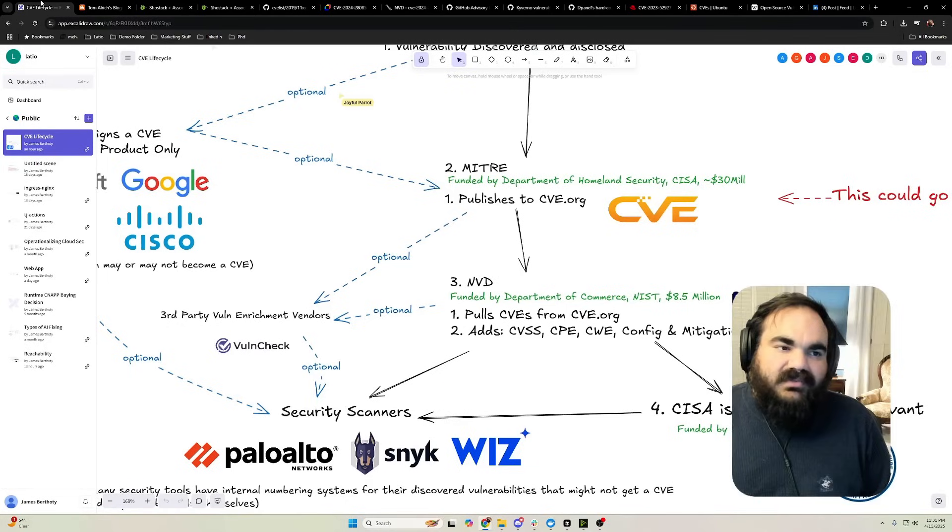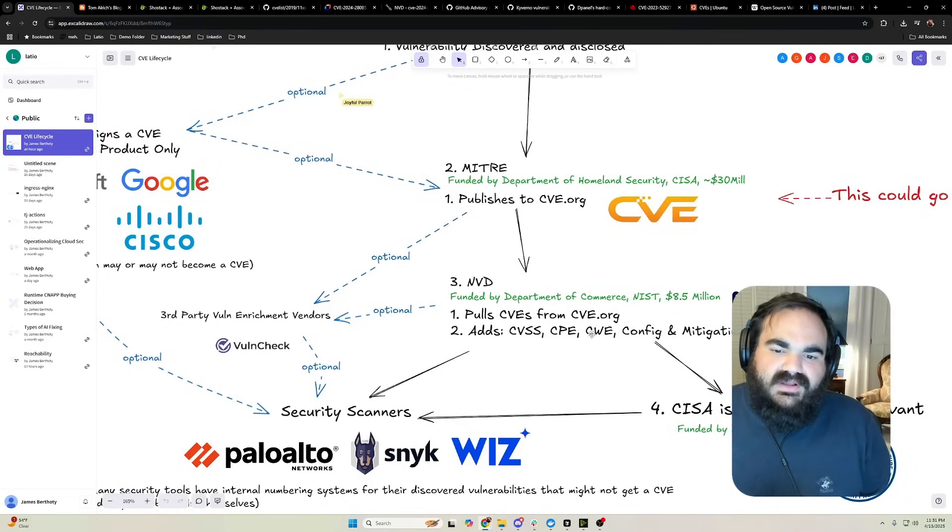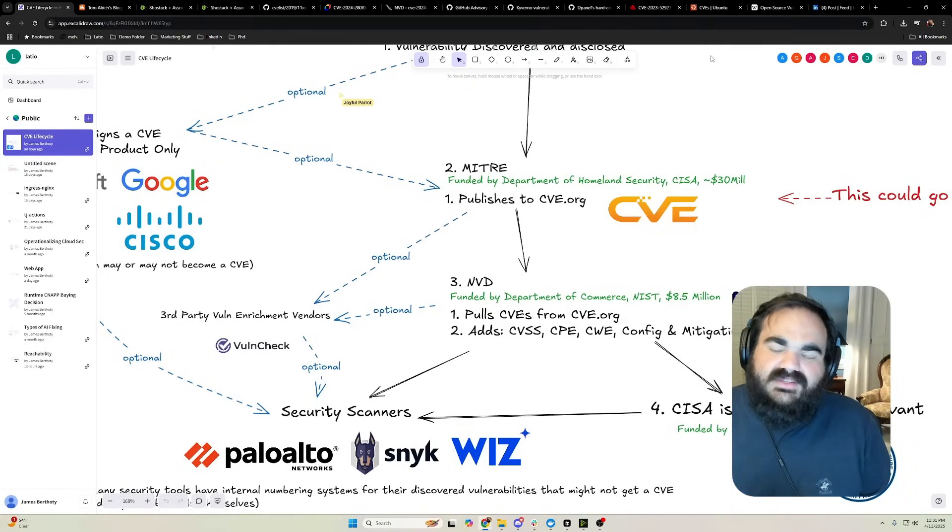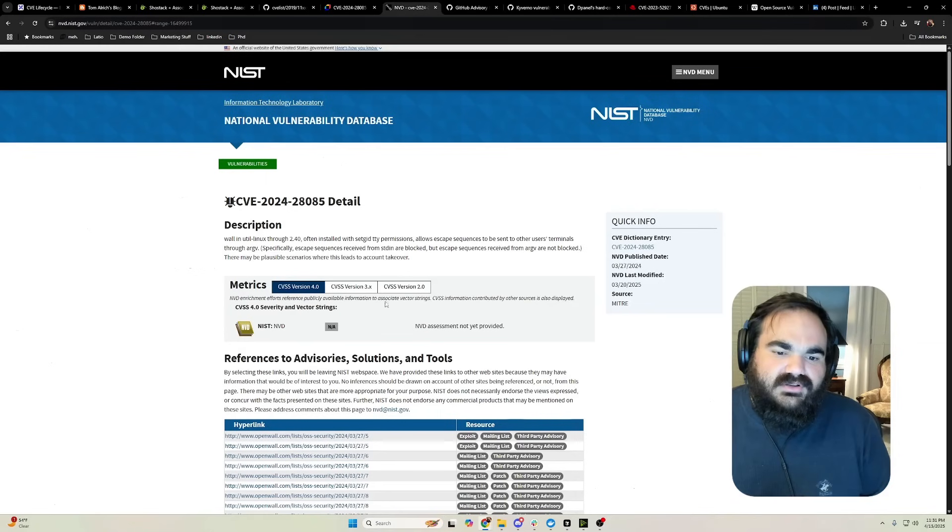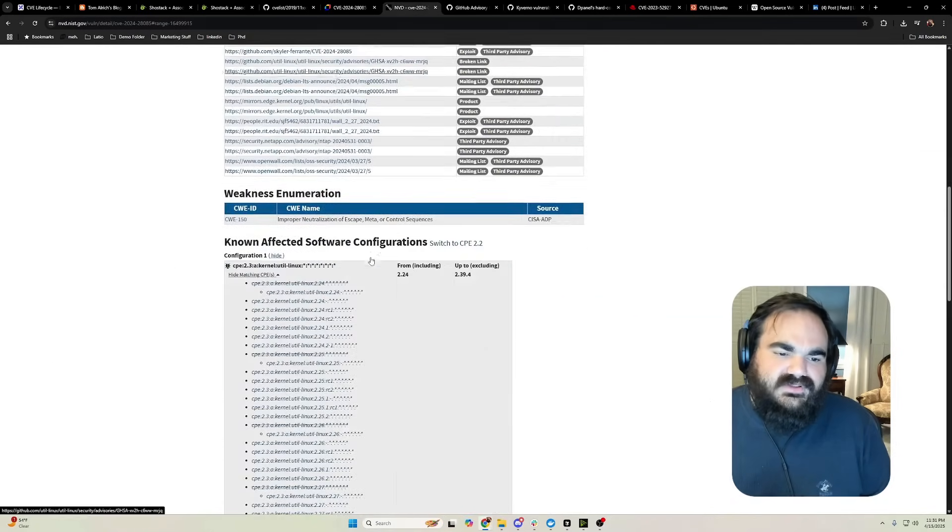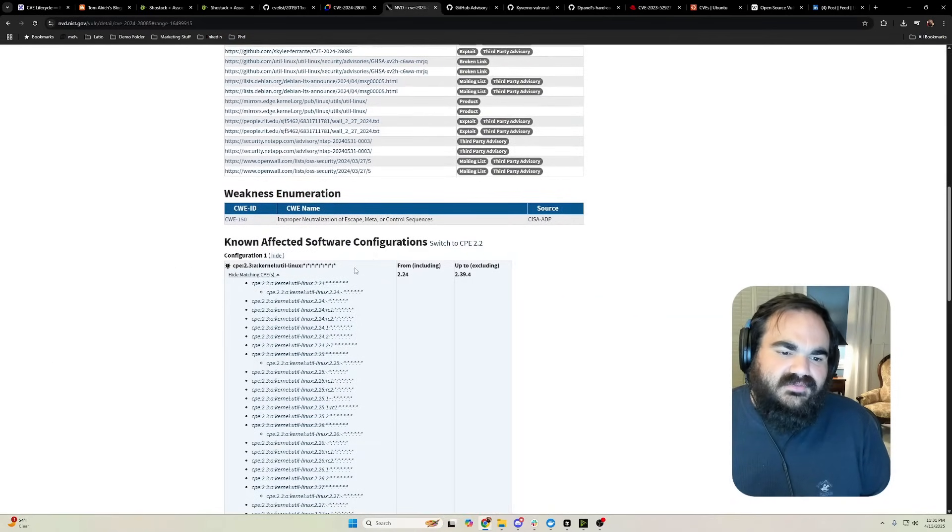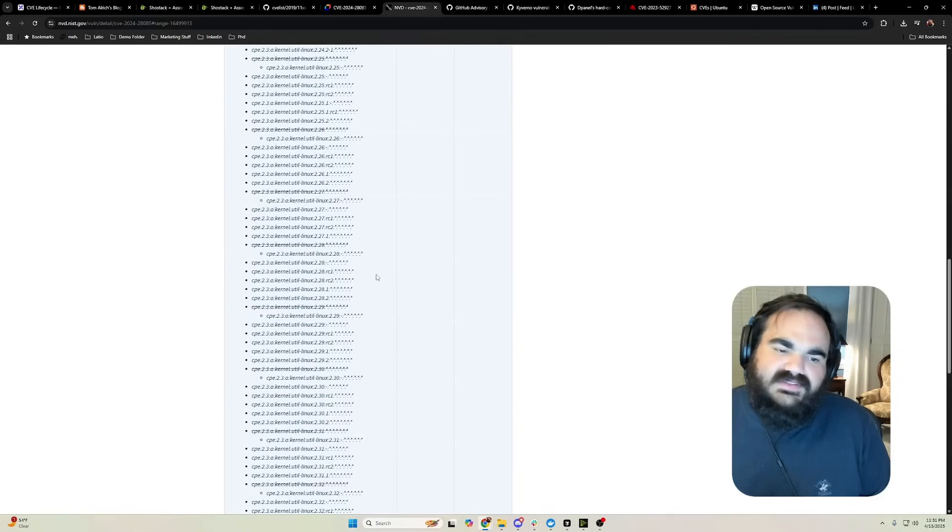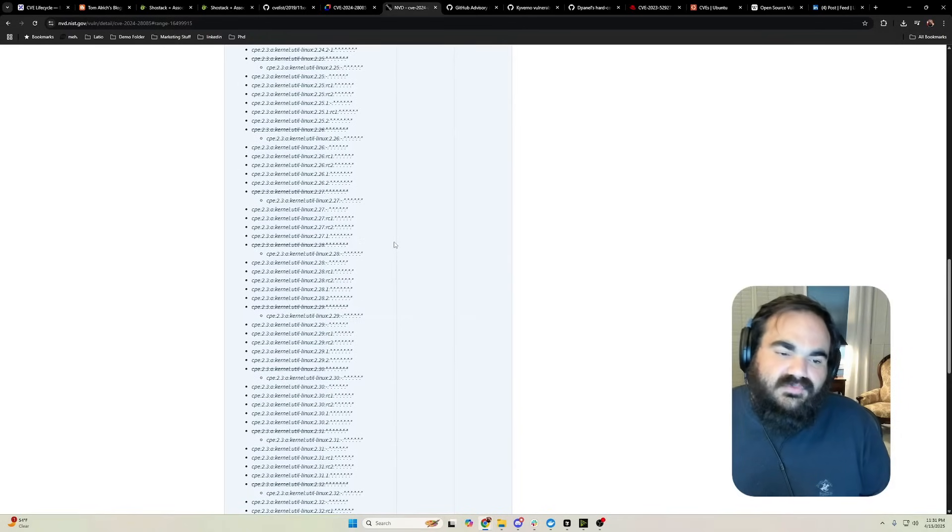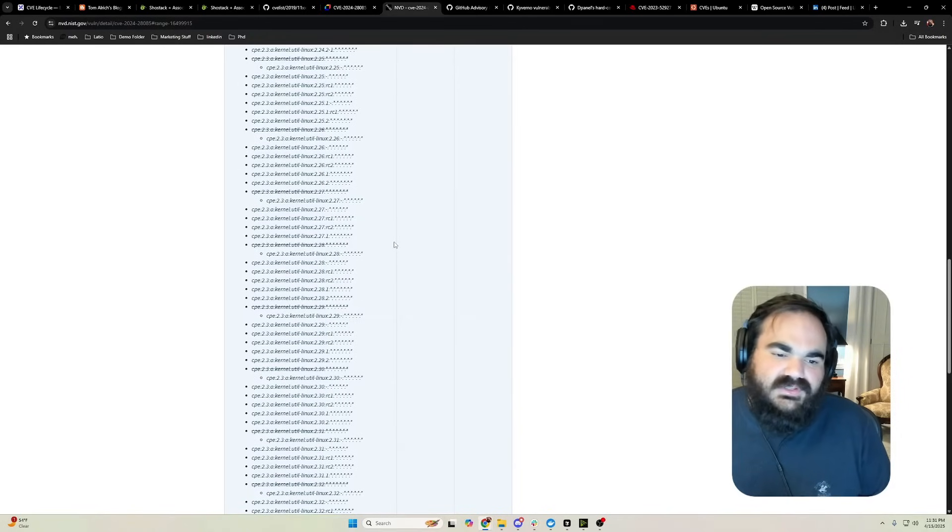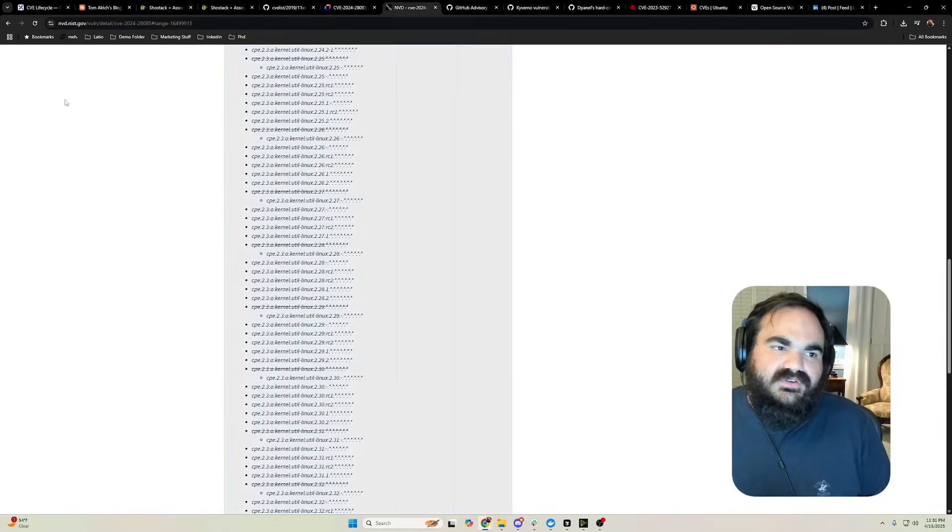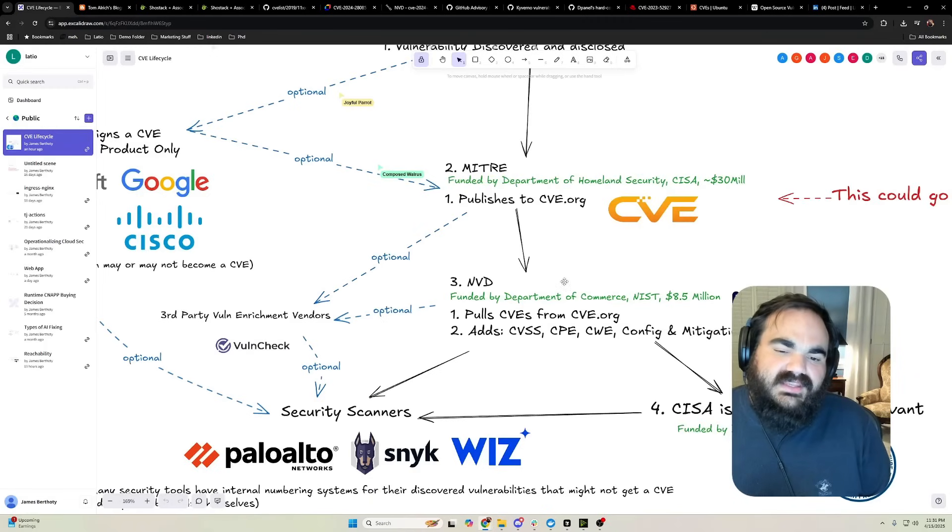They do some other enrichment as well, like the CPEs, which love them or hate them are a critical part of determining here are all the versions of a software that are vulnerable. Otherwise, that's another question: when did this actually get fixed? What specific version was it on before and after?